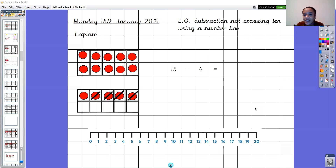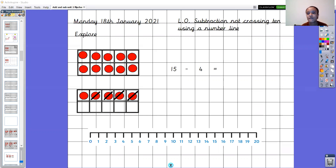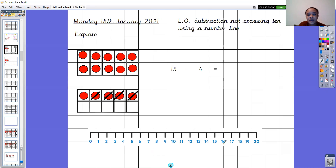We have got a number sentence and two ten strings to help us. It's asking us to find out the answer to fourteen take away four. I want to use this number line to help me. I'm wondering whether you can have a little chat with somebody at home: how can I use the number line to help me find out the answer to that number sentence? And how do I make sure that I get the right number and don't make any mistakes? Pause the video now to have a little chat about that.